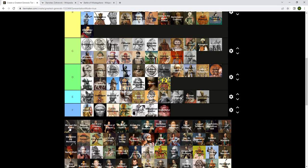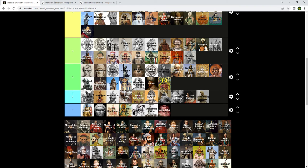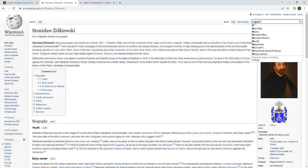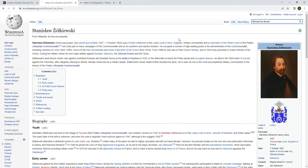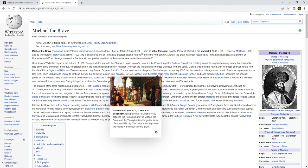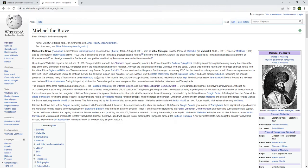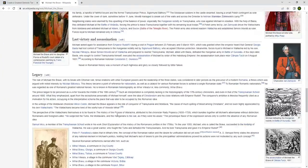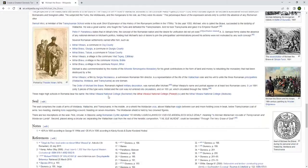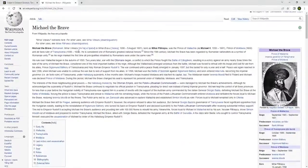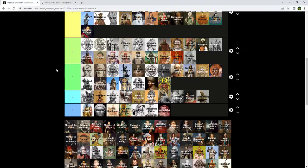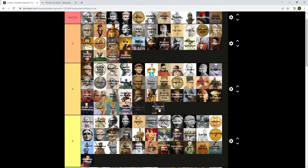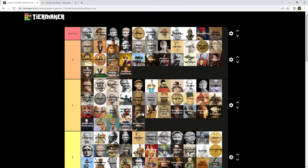Michael the Brave was the Prince of Wallachia and he fought off the Ottomans many different times. He was actually a successful leader and that helps guarantee Romanian freedom eventually in the future. But compared to some of the other people on this list I can't put him too high. I just have to put him in the A tier.